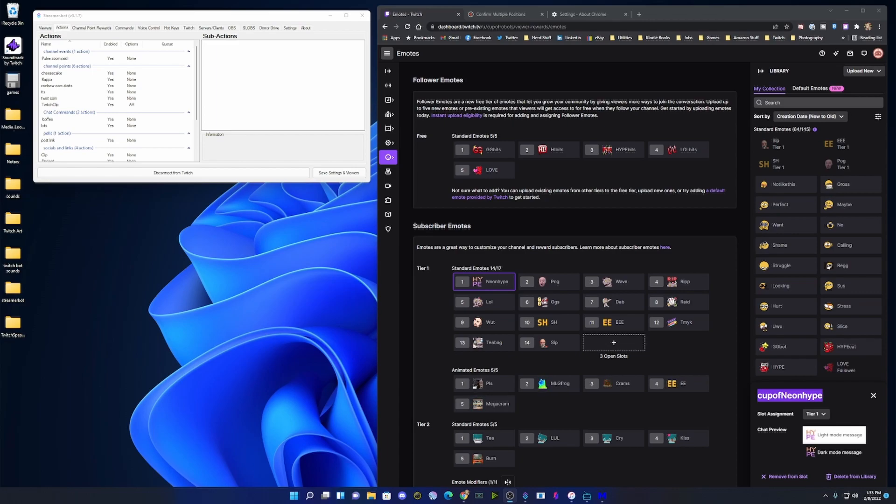Hey, what's up guys? It's CupofRobots and I am going to show you how to make audio emotes for Twitch using StreamerBot.